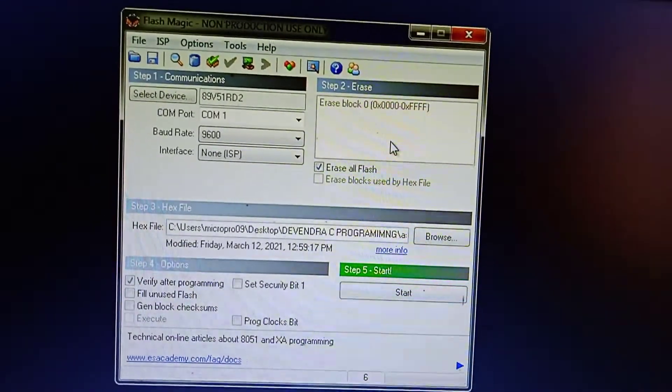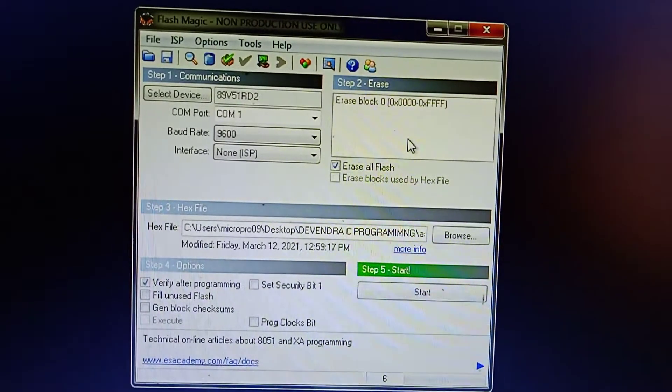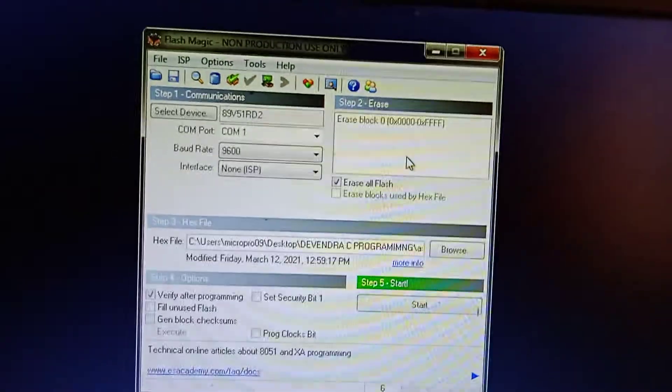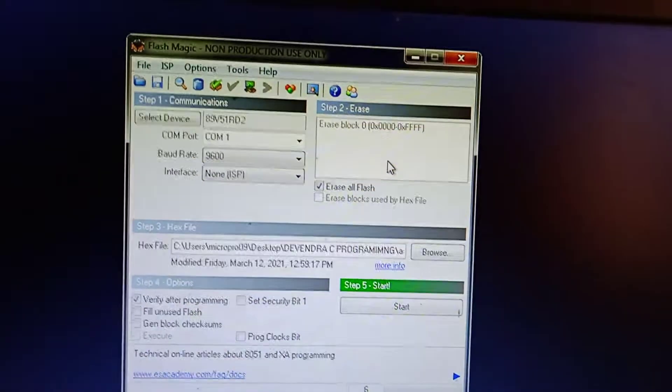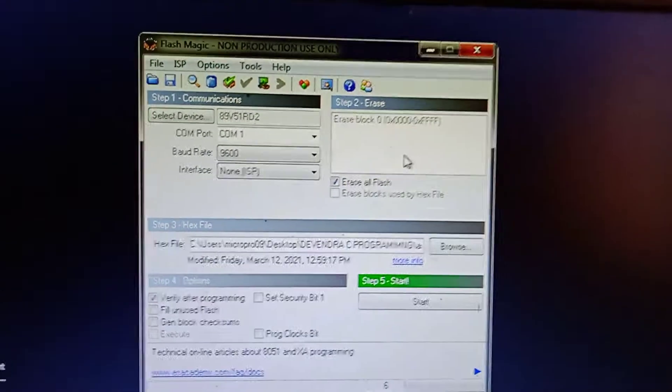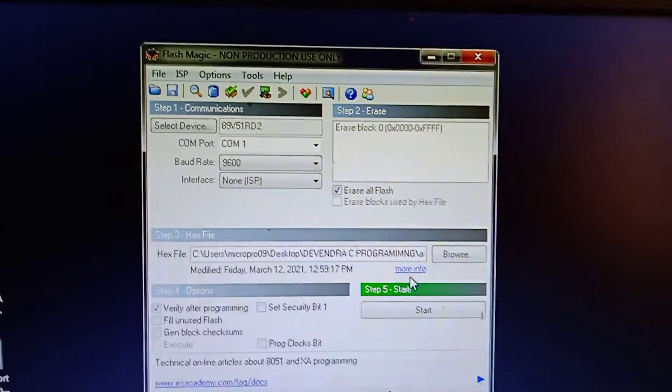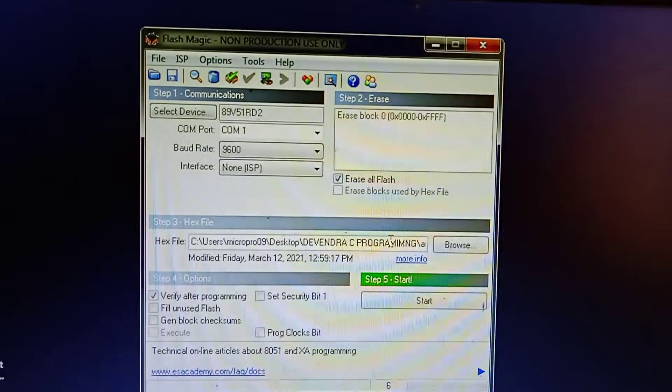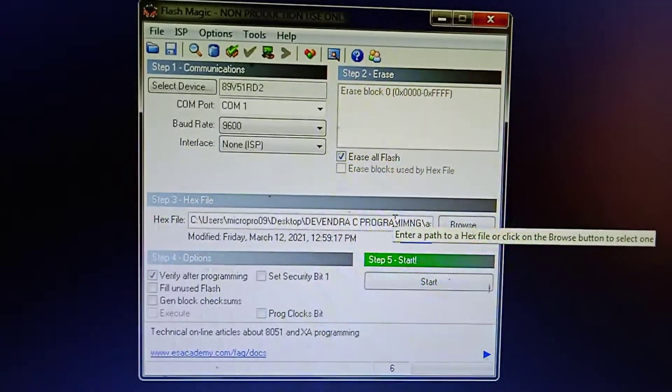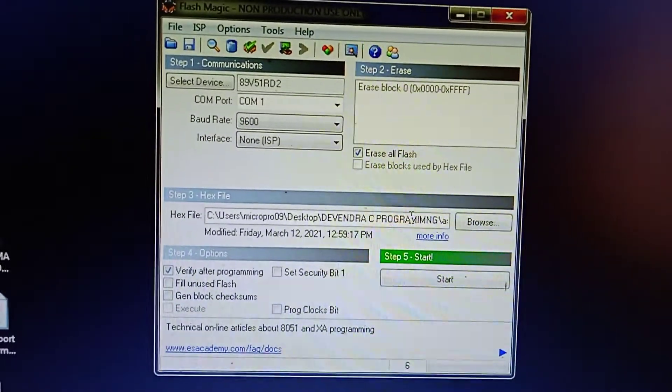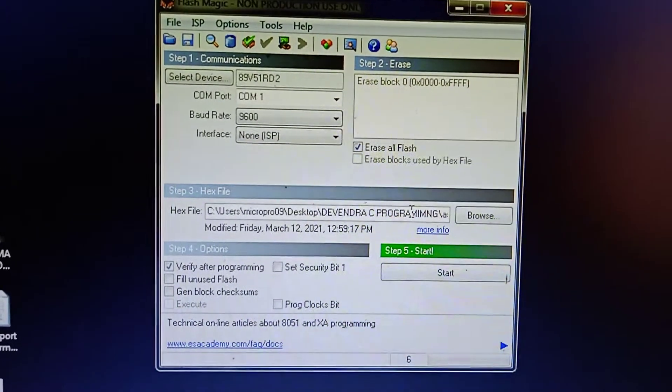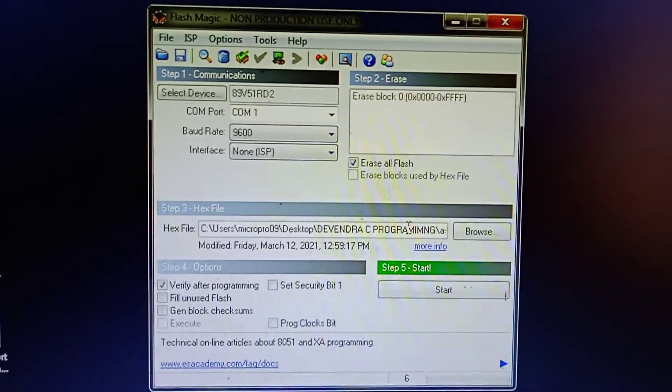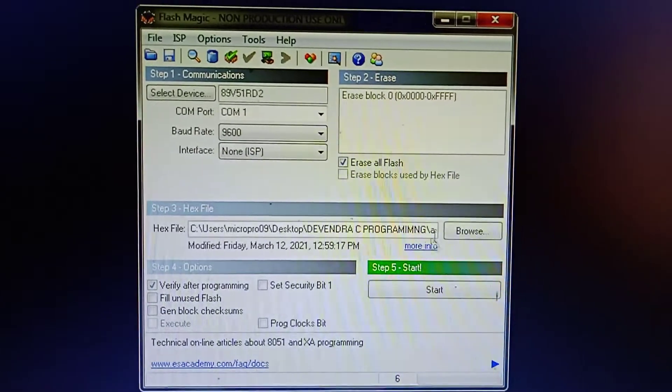And this is FlashMagic software for uploading code to the microcontroller. There is a software called FlashMagic. What do we do? After generating hex file, then we will upload by using FlashMagic software.